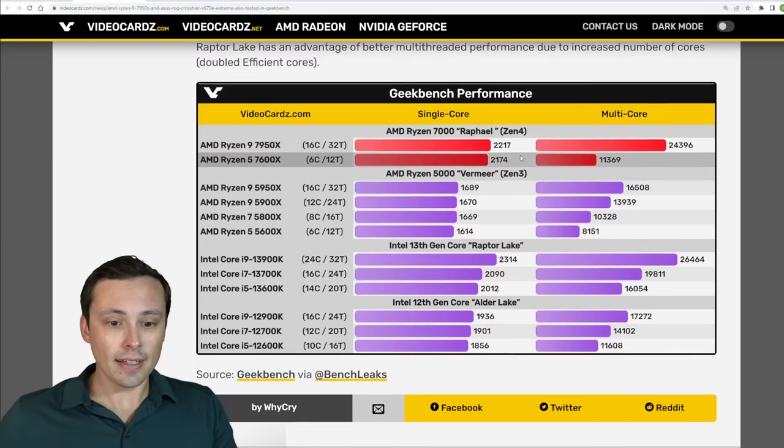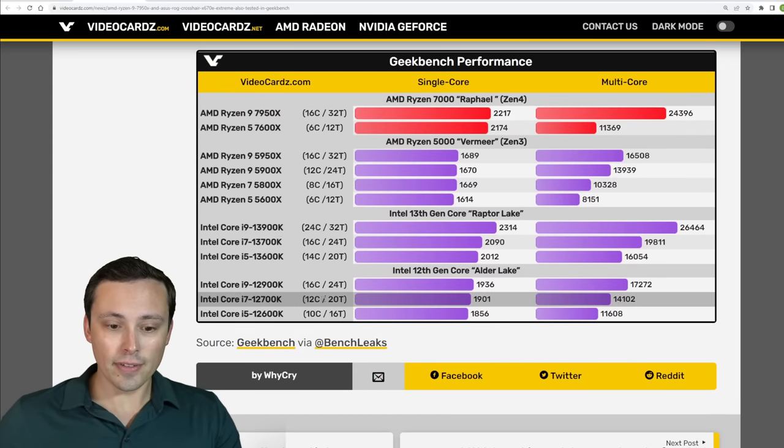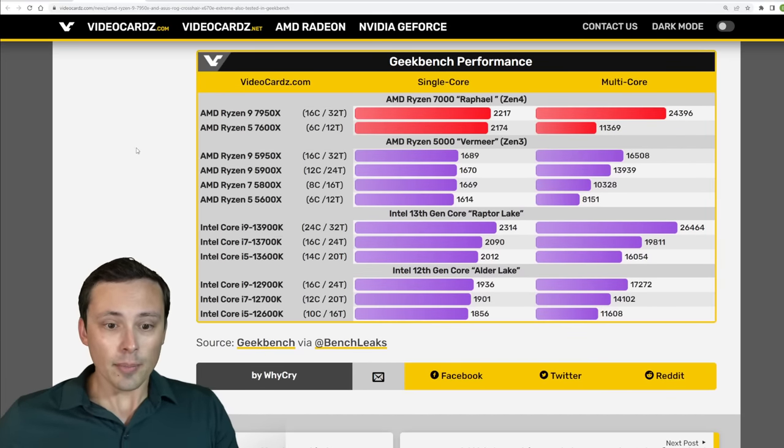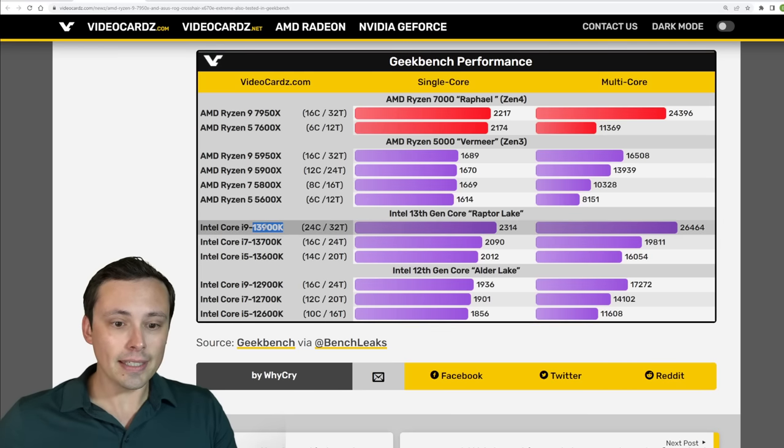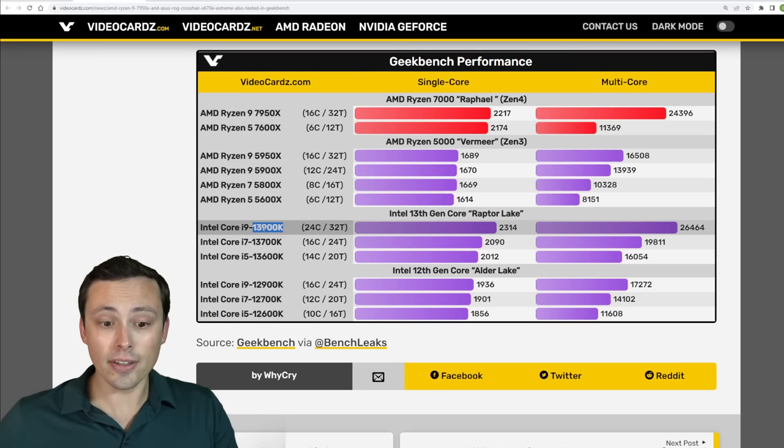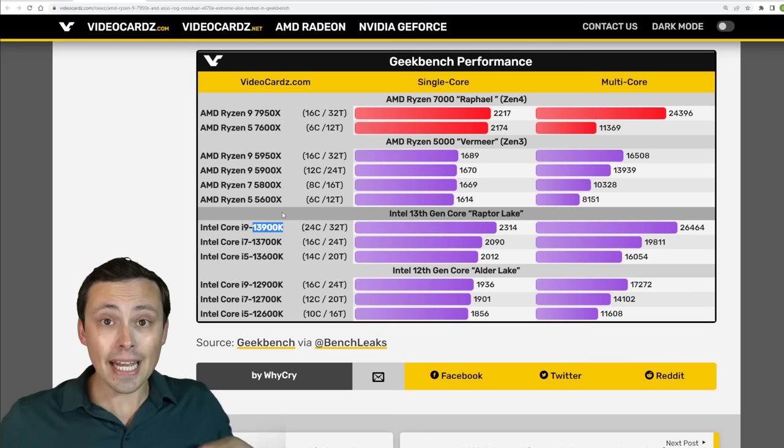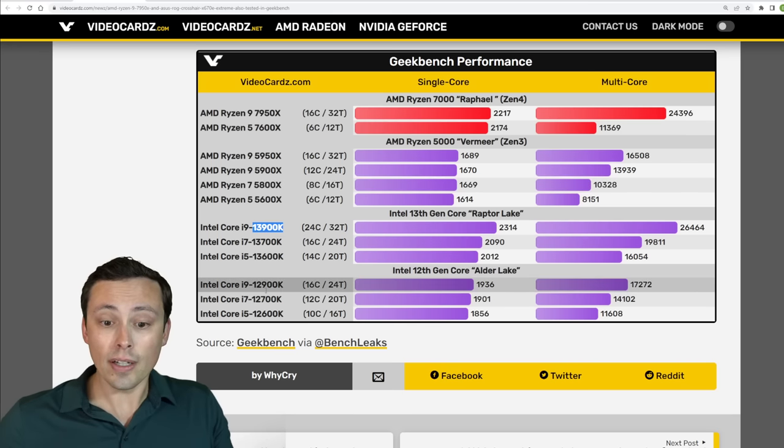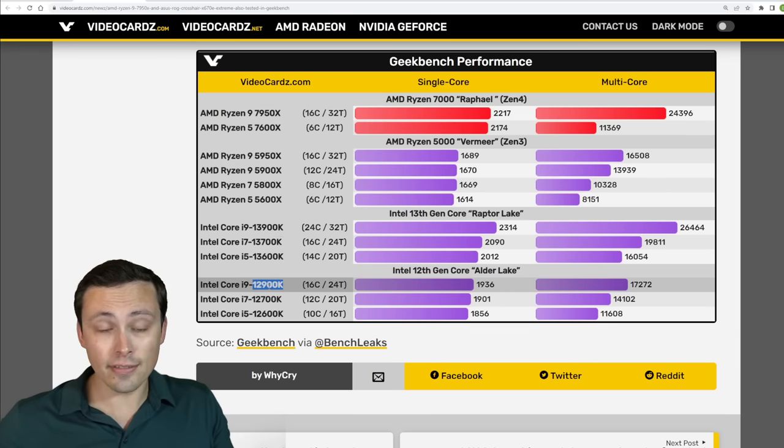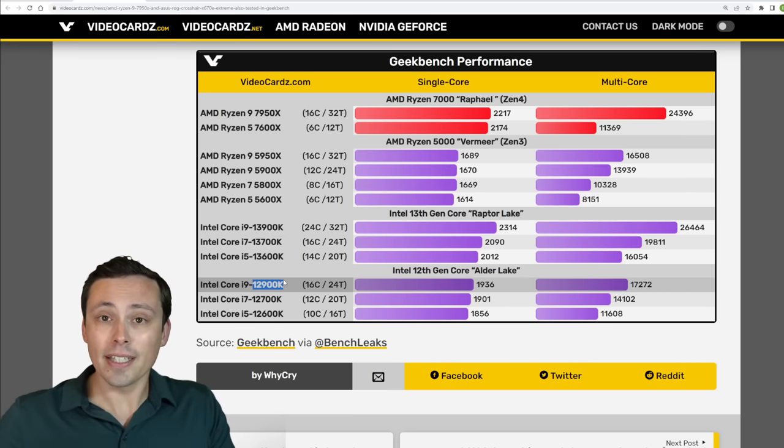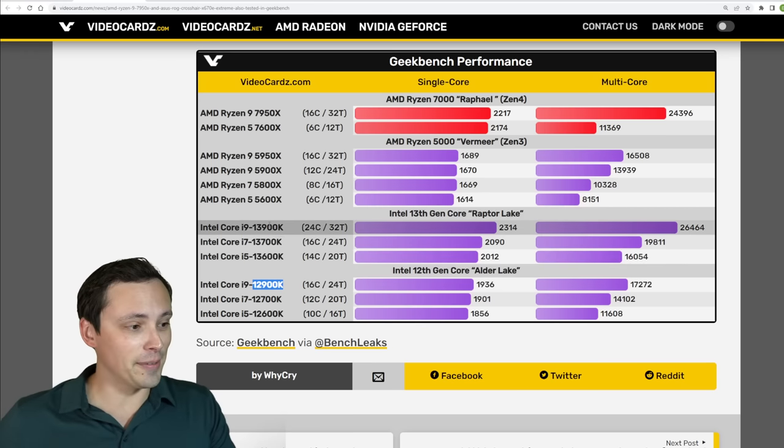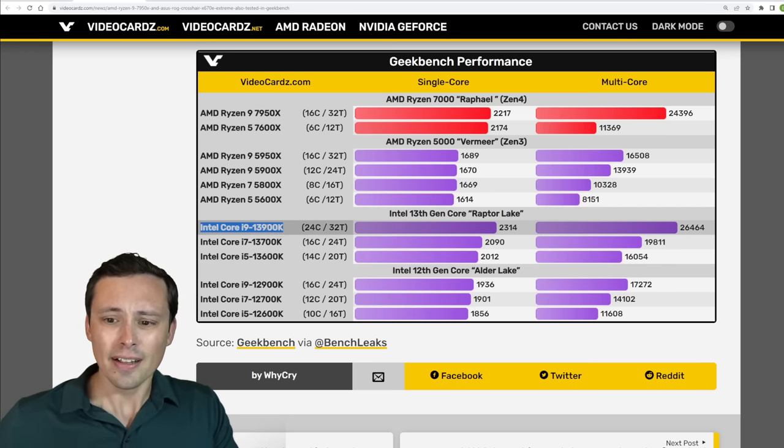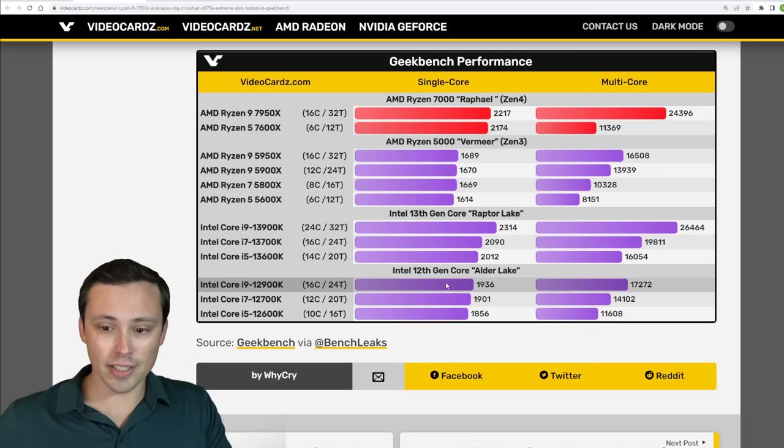And then it was this one where video cards have put together a nice little table for us to look at, because there's also been some leaked Geekbench scores on our Intel 13th gen. Because in AMD's announcement they were always comparing to the 12th gen from Intel, which fair enough that is the generation that is currently out. But within the next month or so of the Ryzen launch we're expecting to get the 13th gen from Intel, so that's really going to be where the competition's at.